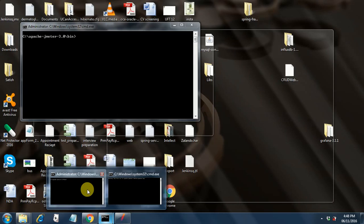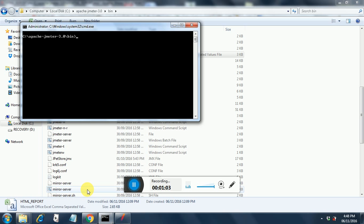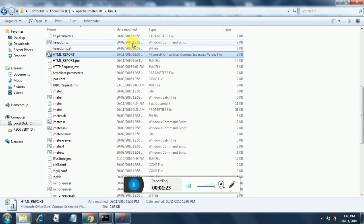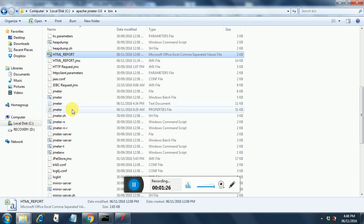So now open your command prompt and then go to the bin directory. And here you need to type the following command. Type JMeter minus G or hyphen G as many people are accustomed to say. And then you give the location of your CSV file.